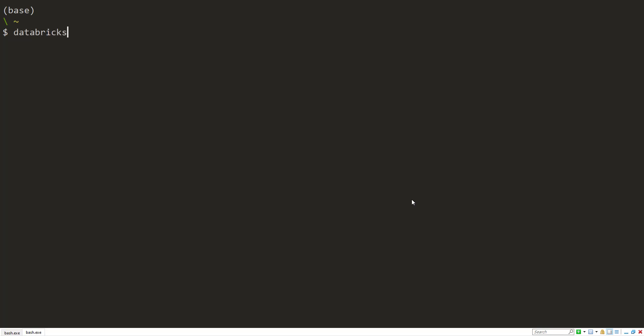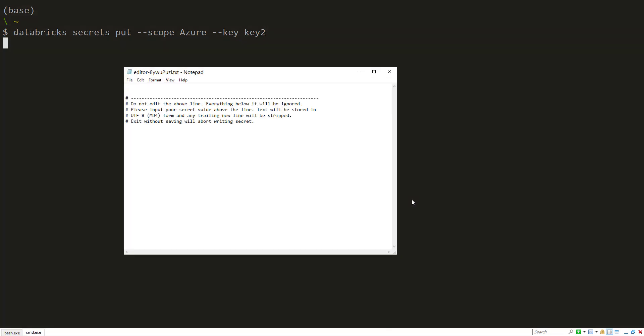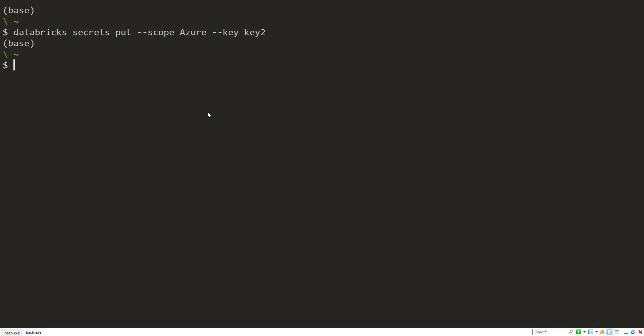So Databricks, put, give it a key, so key two. And then if I don't put anything else, it's going to pop up with a temporary file name. And then in here, I can put in the value of my key here. If you do that, save it, and I can exit out, and it'll put it in there.